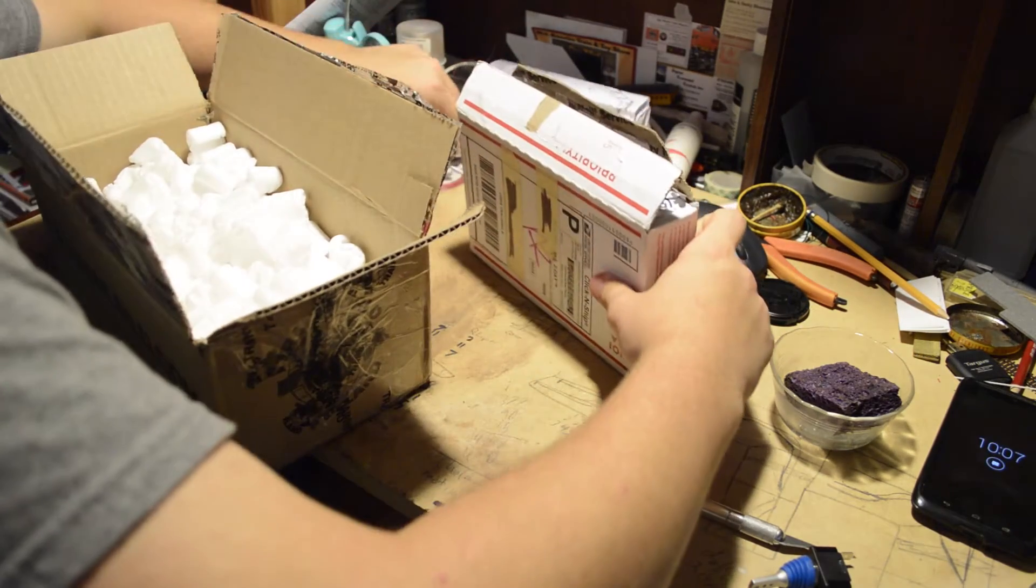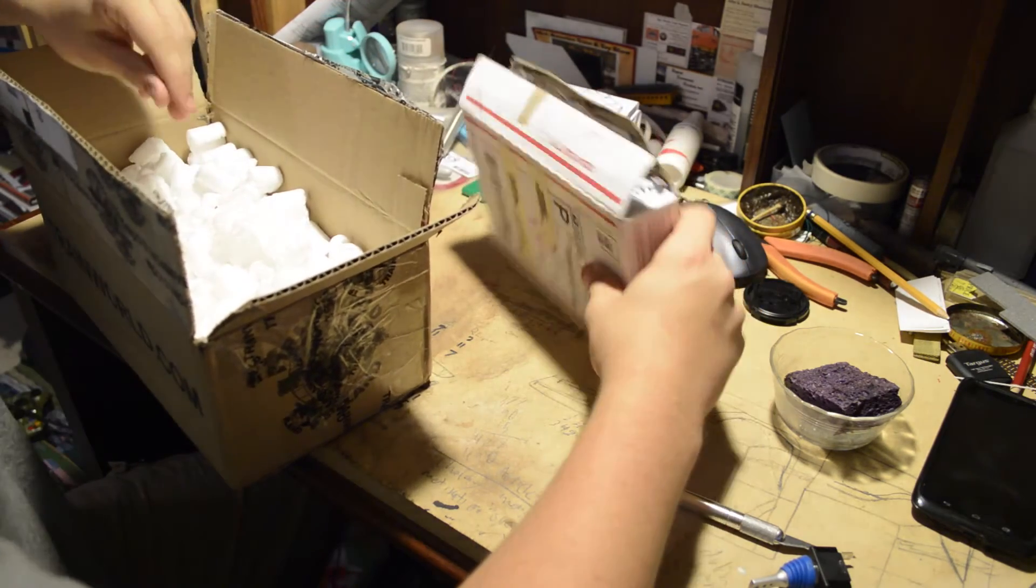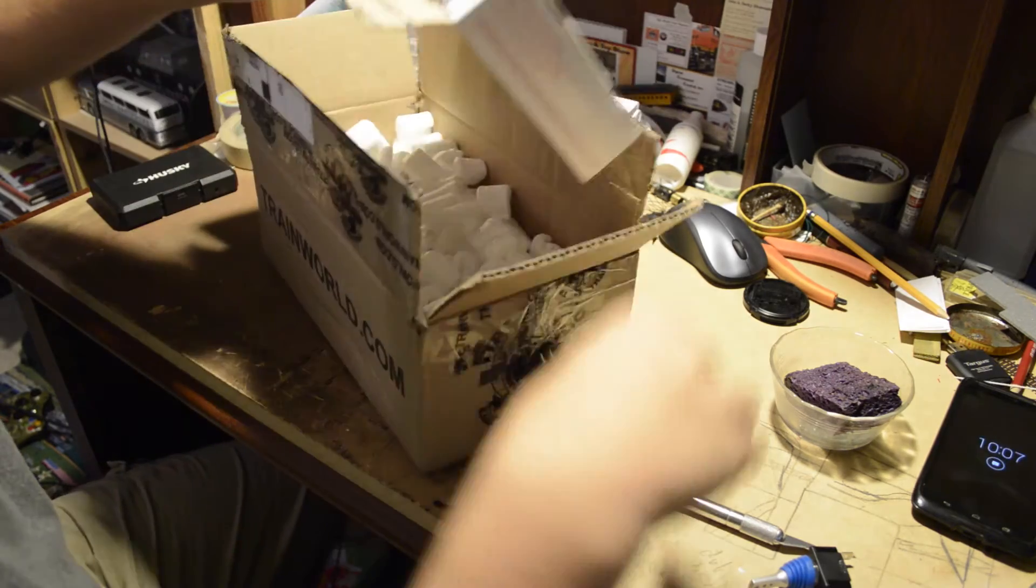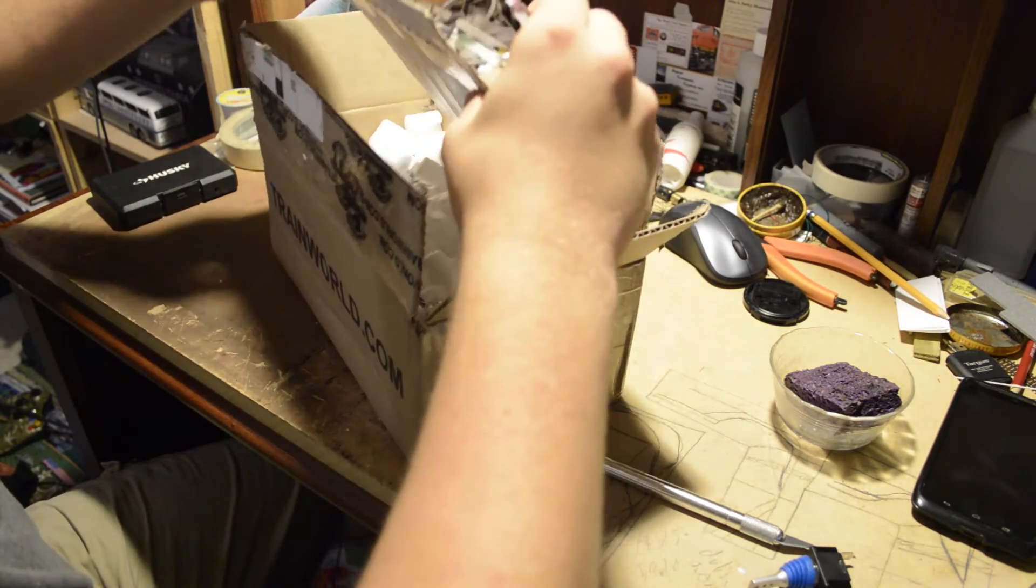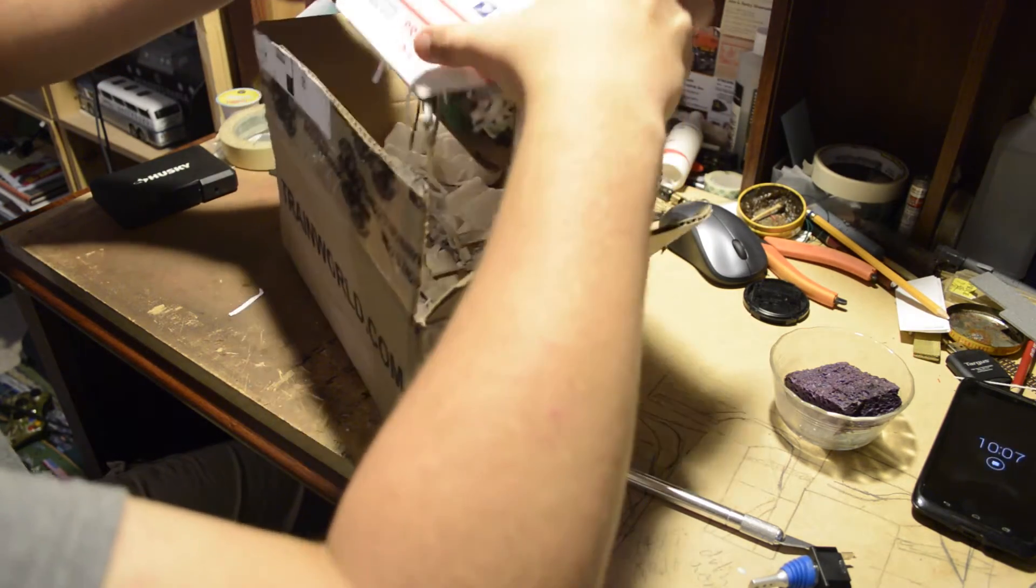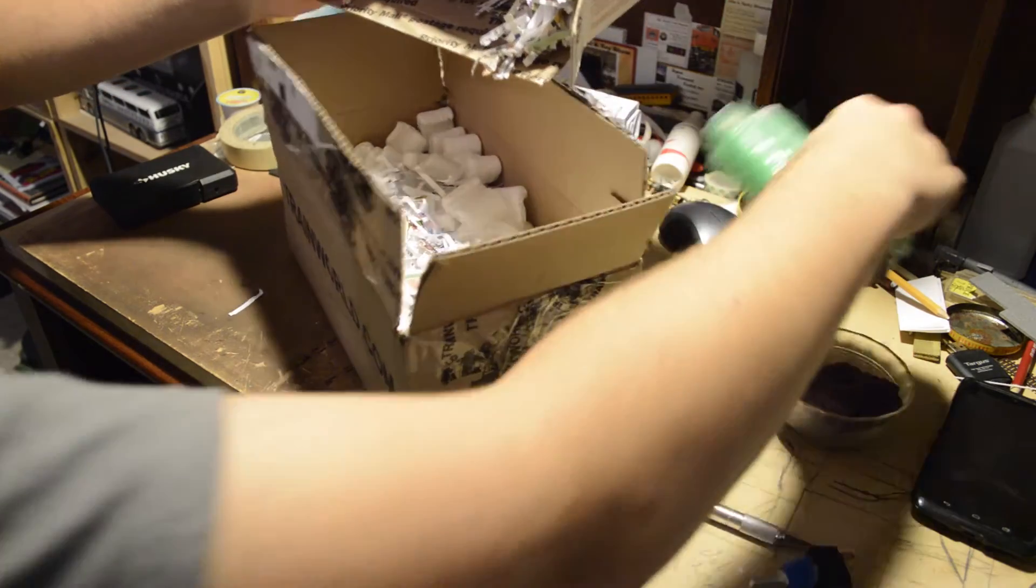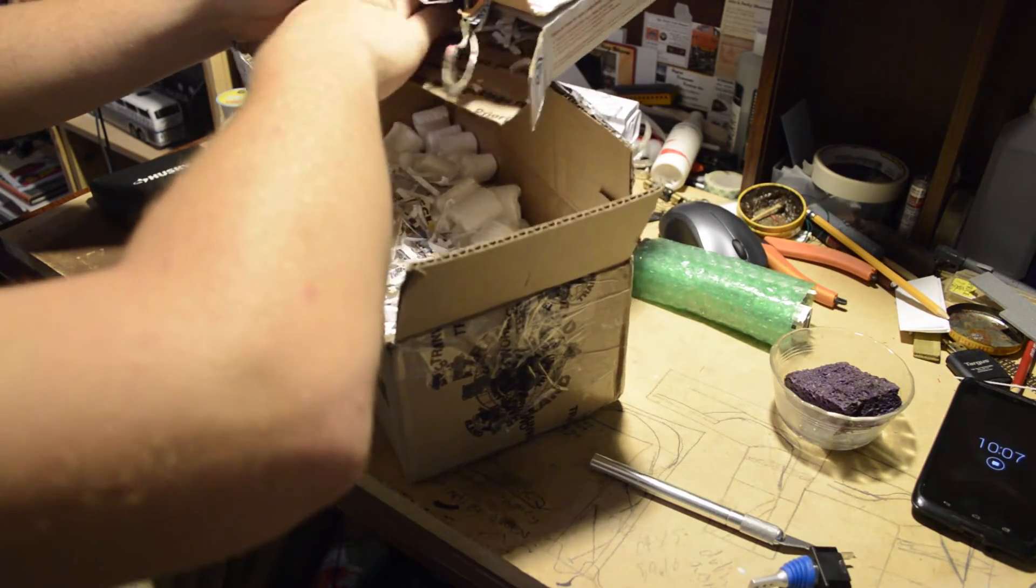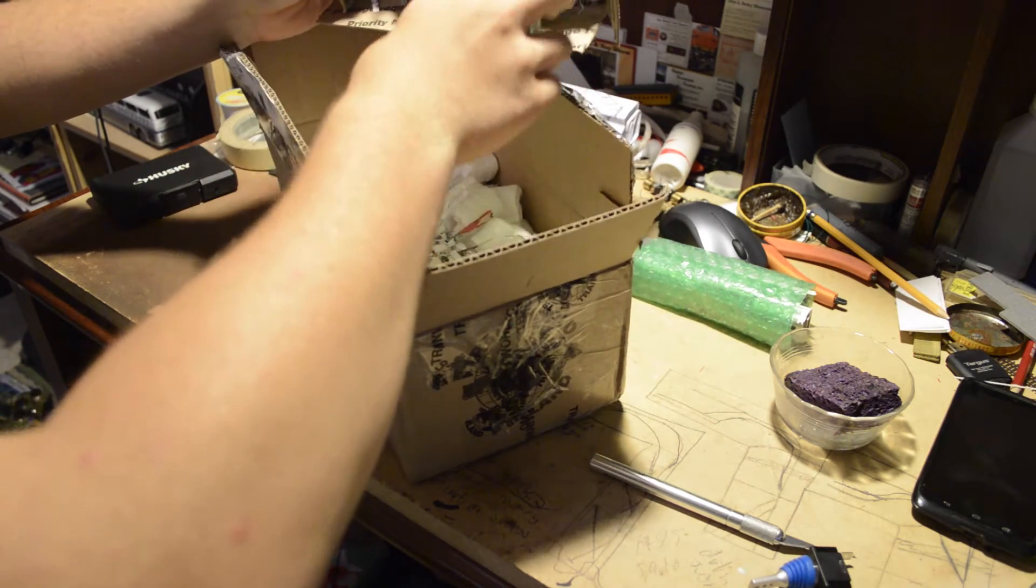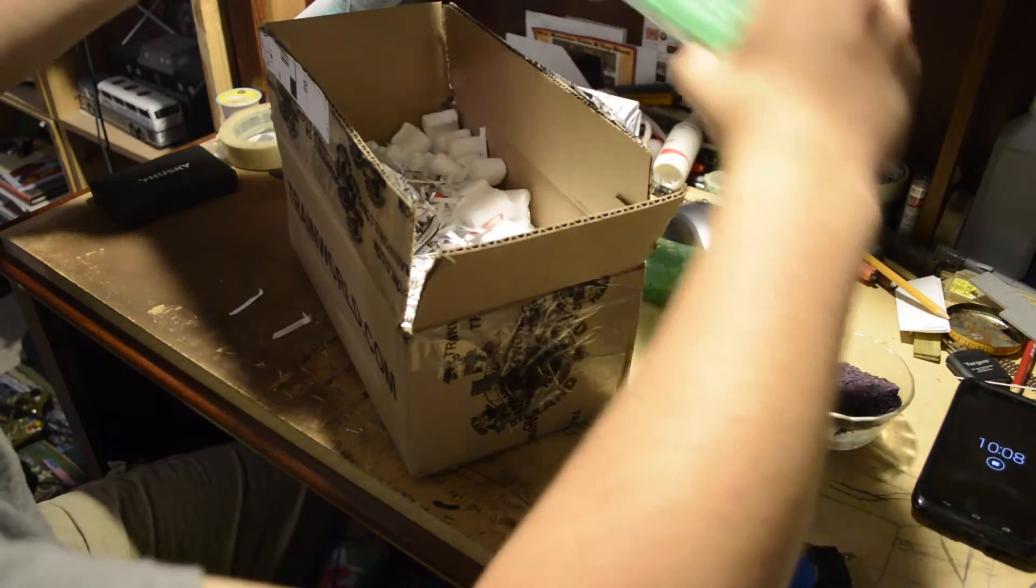Yep, see we're already throwing paper shreds. See we can go ahead and dump this whole thing out here because we got foam down in here. My big thing is I just want to catch all these paper shreds. It's kind of a malicious way of packing this thing.